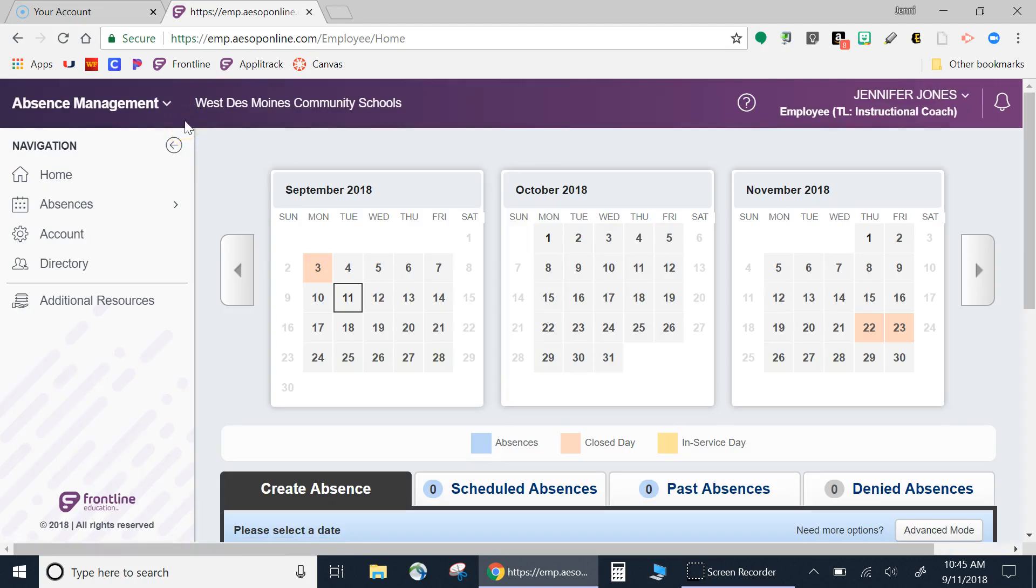This option allows you to document your absences and request a substitute teacher.